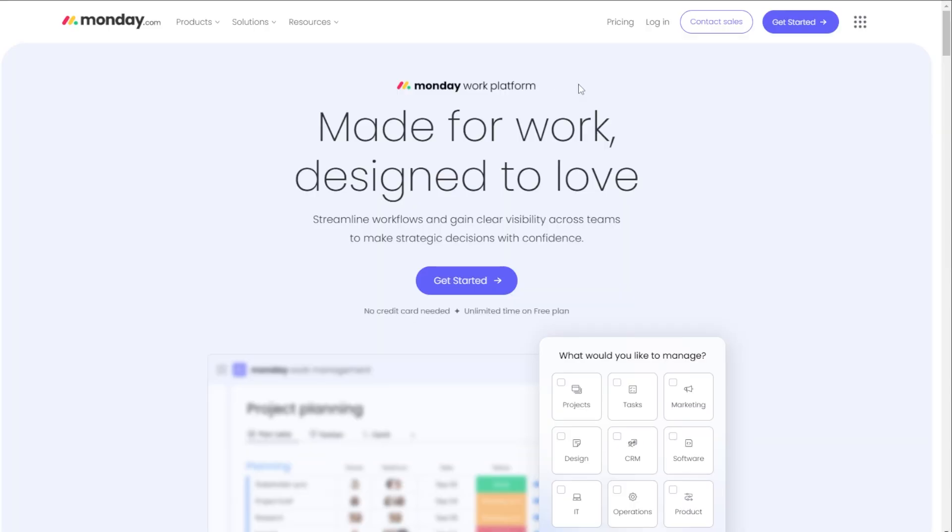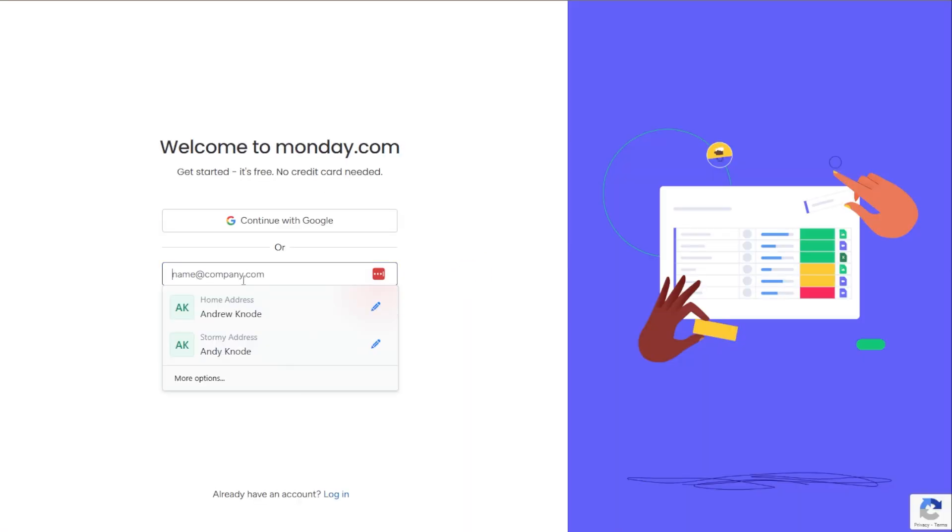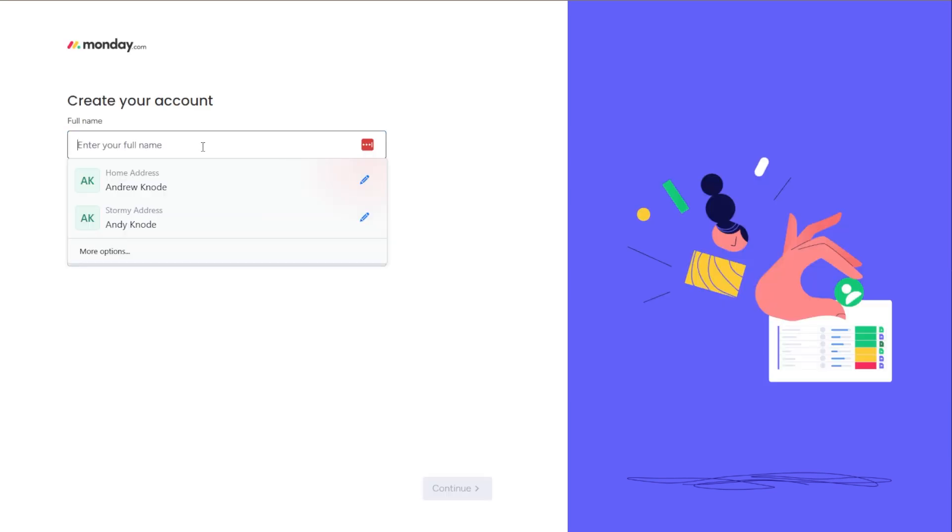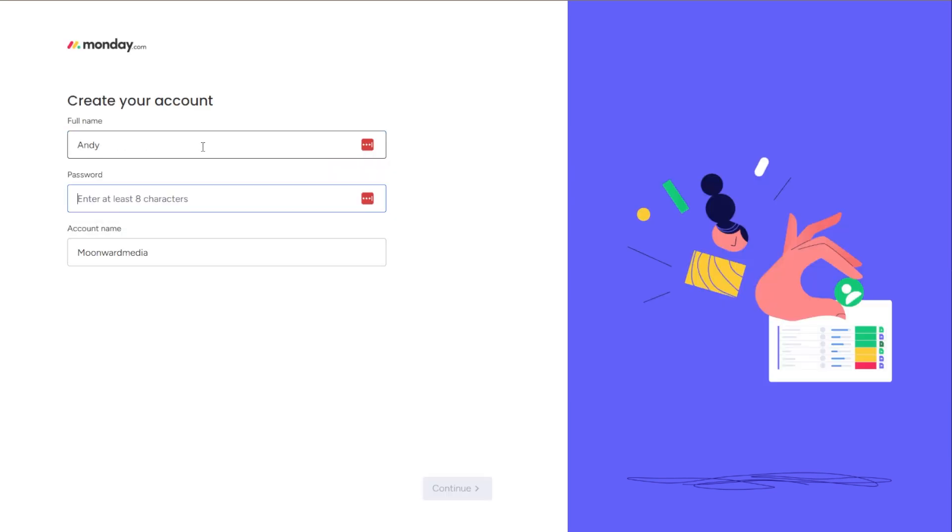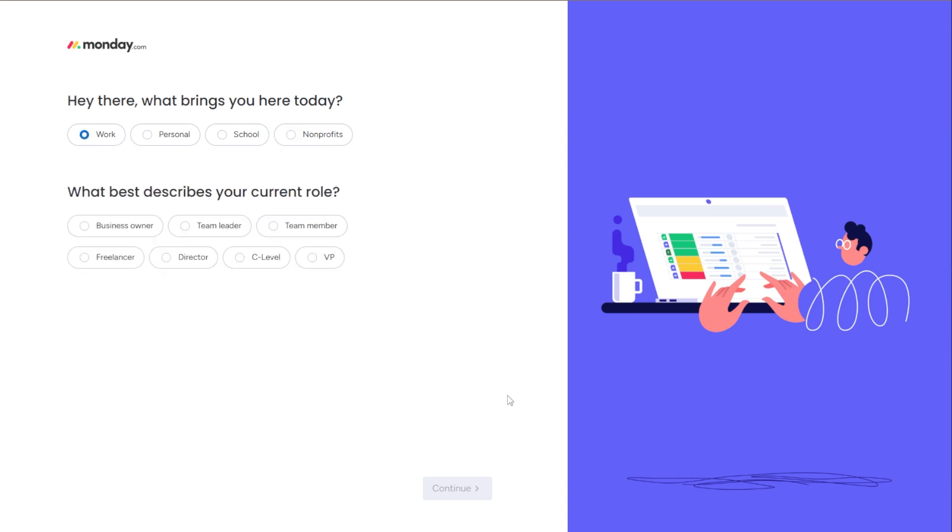So if you haven't yet set up monday.com, you want to go to monday.com and click on get started up here. It's going to take you to a page where you can either enter your email or sign in through Google and create your account. You're going to add your name, a password, and account name. Then it asks you what you're looking to organize - work, personal, or school. We're just going to say work.